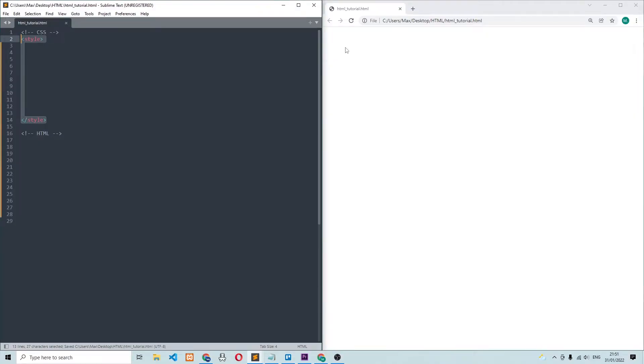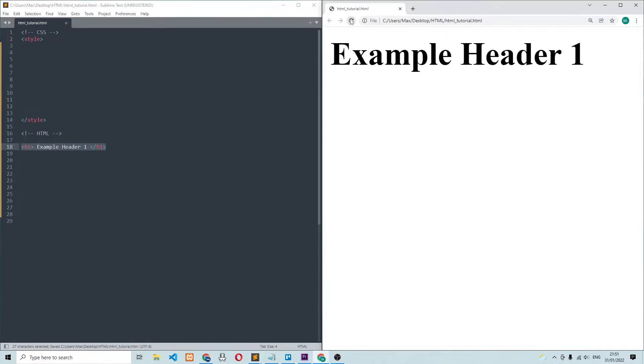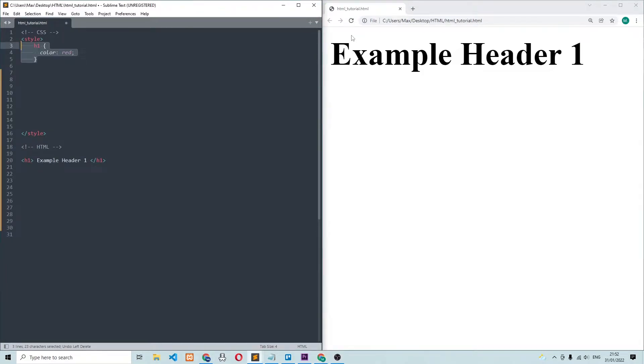The first and most basic type of selector is the element selector, which selects an element based on its name. So I'm going to create the example header one, which is enclosed within h1 tags. And in order to select this tag, I can simply write the element name, which is h1. And now in the browser, you can see that I've applied the red color to the first heading.